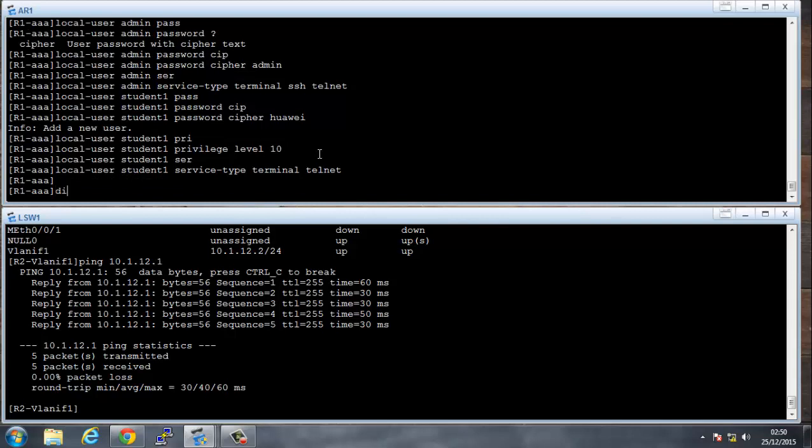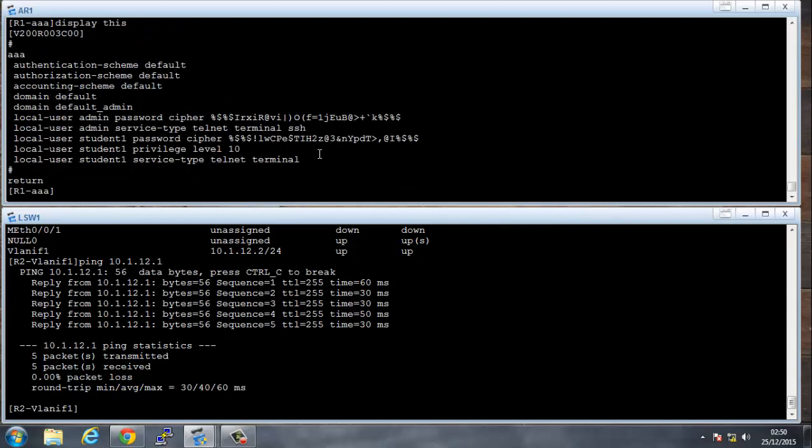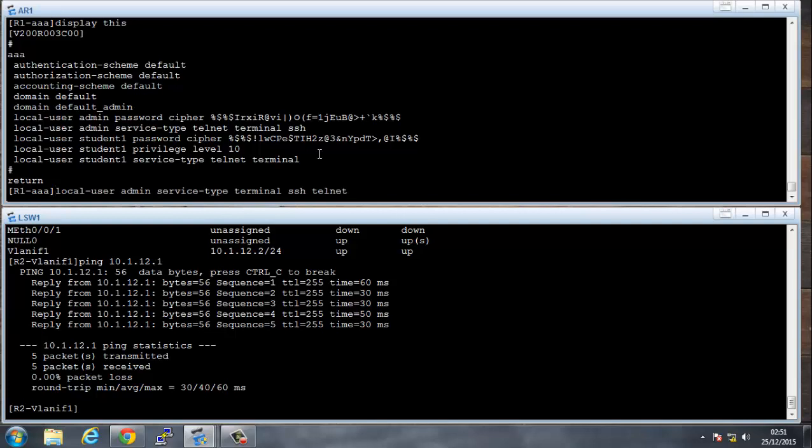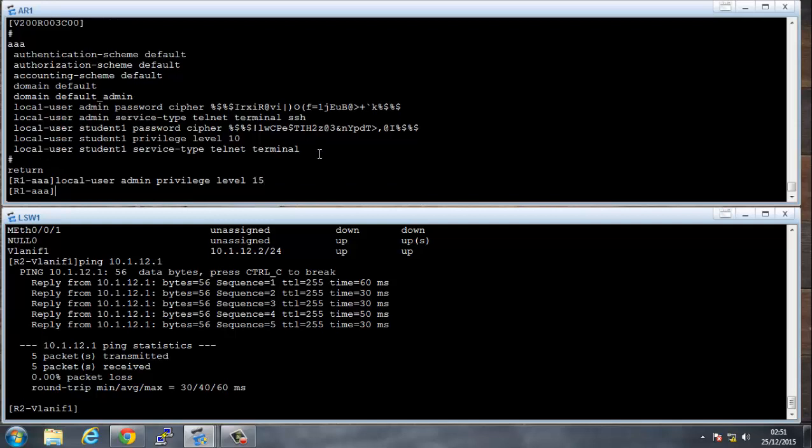So if we say display this, these are the commands that I'll just... I'll also make sure that the admin has a privilege level of 15, which is the top privilege level. This is our backup. If there's any issues later on, we should be able to get in with the admin account. Privilege level 15. Excellent.